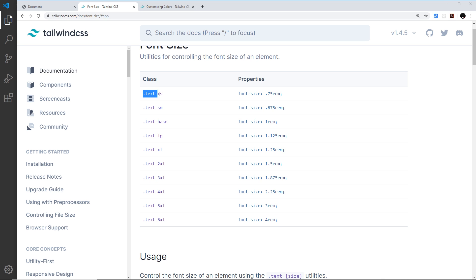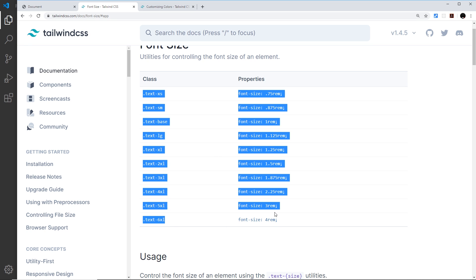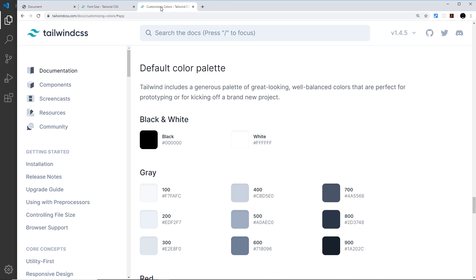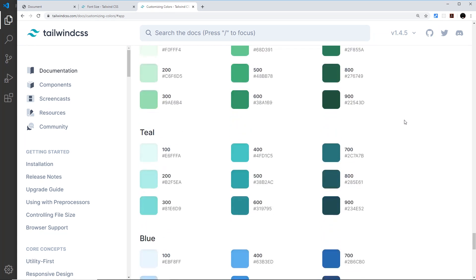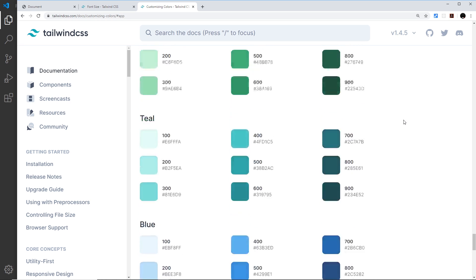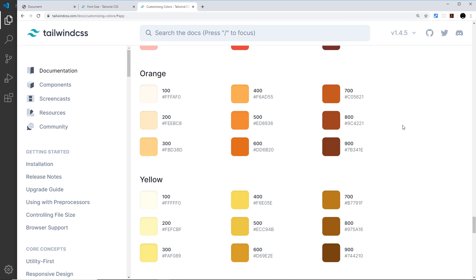Those are the different classes we can use for giving elements different font sizes. We also have access to a very large color palette directly out of the box with Tailwind, and we have classes for all of these colors — whether it's applying to a background or a font color. You can see all of these colors right here, so let's have a play around with font and colors in our project.